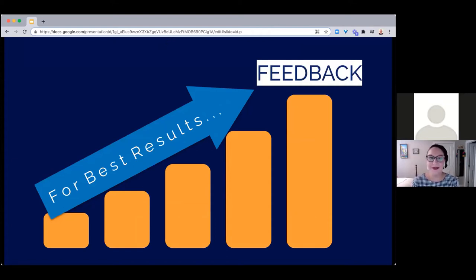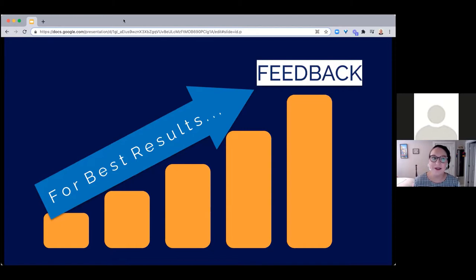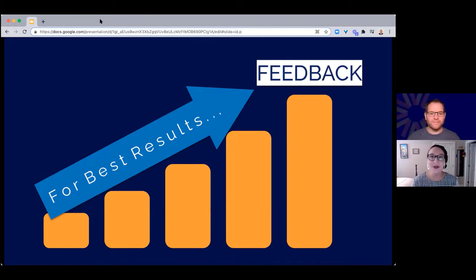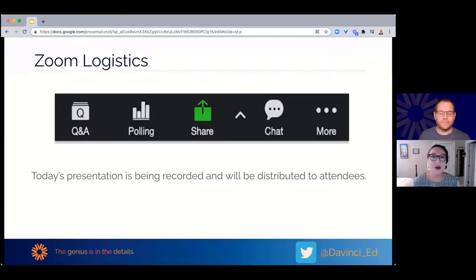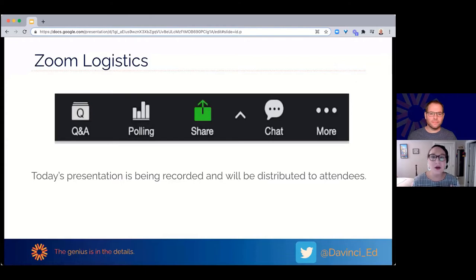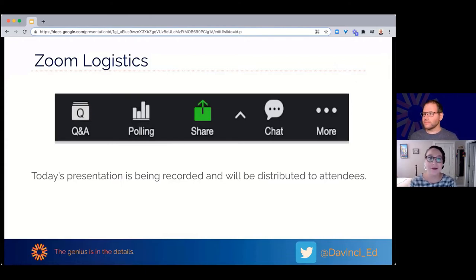Welcome everyone, and thank you for joining us for today's webinar: Best Results — Feedback for Students and Faculty. I'm Hayley Diaz, your host for today's event. Before the presentation, we'll cover a couple of Zoom logistics. Today's presentation is going to be recorded and distributed to all attendees within the next 24 hours. There are a couple of Zoom features we'll be using and would love your participation in.